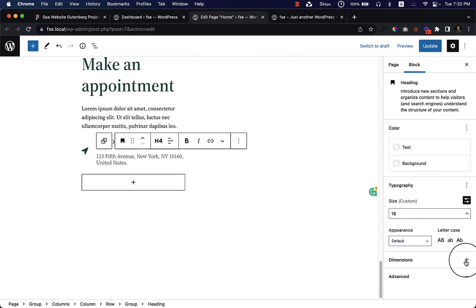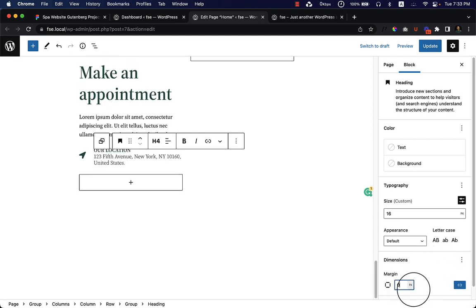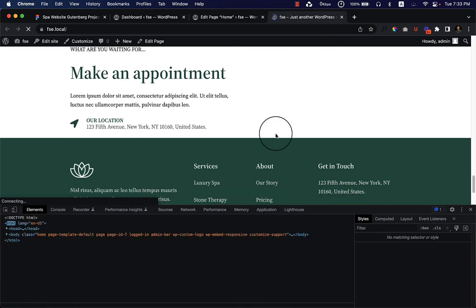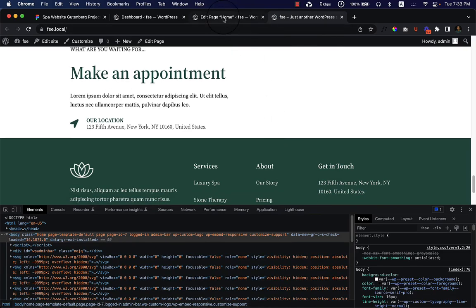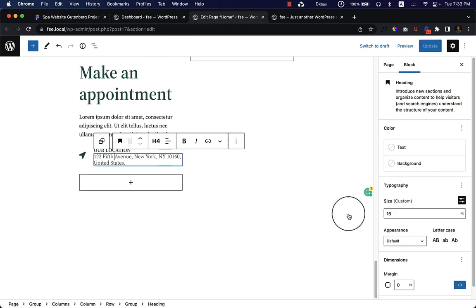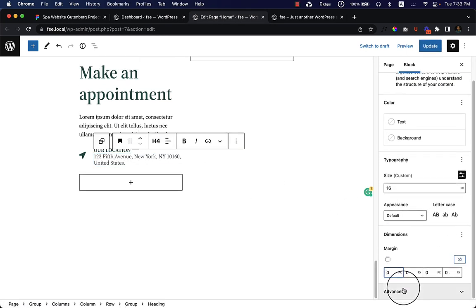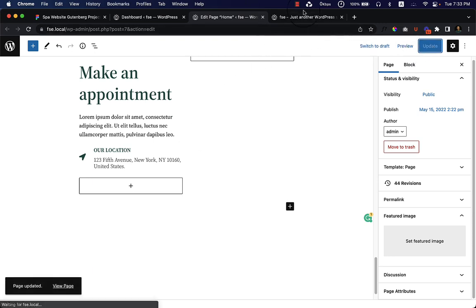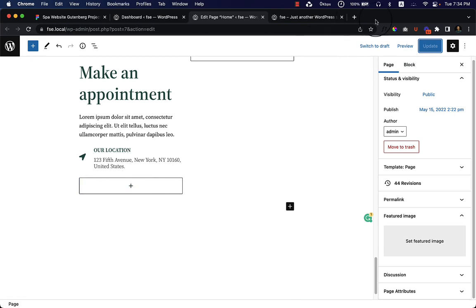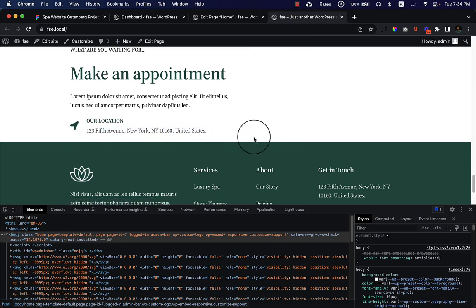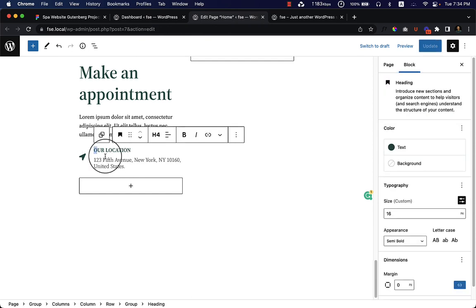After that I'll click on dimension, choose margin, and set it to zero — no margin at the top. Click update and reload the page. It looks almost similar now. The font size is 16 pixels, and there's still a small gap between the heading and paragraph, so I'll add 10 pixels of spacing at the top. It looks pretty good. Update, then view the page — it looks perfect.